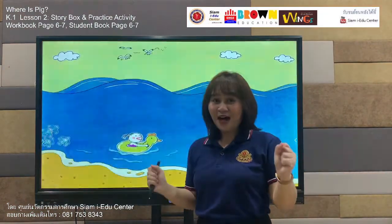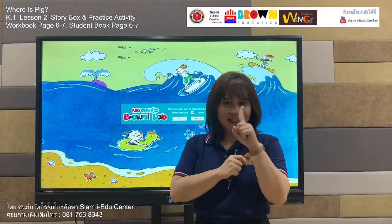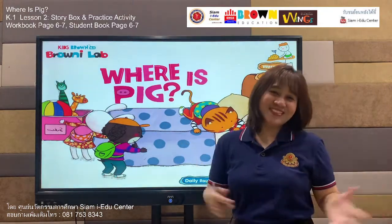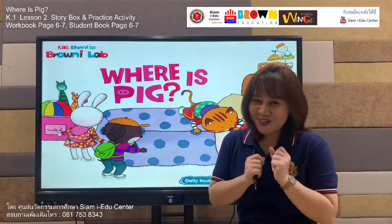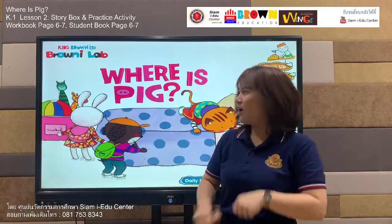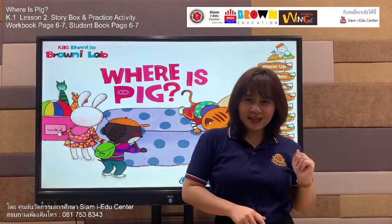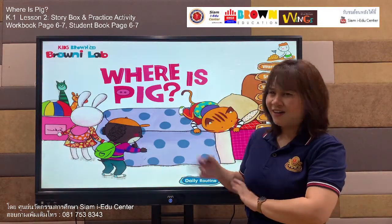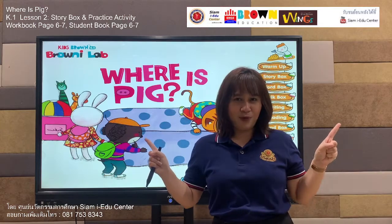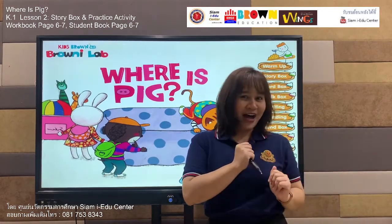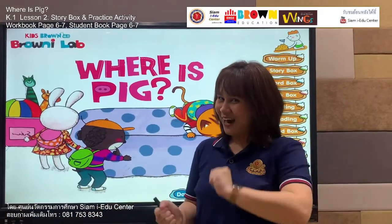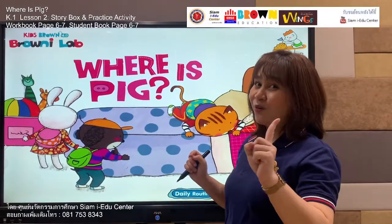Students, welcome back to our Brown English class. Let's focus on the other screen, everyone. Today we are going to have fun together with a wonderful story — Where is Pig? Where is Pig? Have you seen the pig in the picture? No? Oh no. So where is the pig? We are going to find out together. But before we move to our story box, teacher has some questions to ask all of you. Let's answer the questions first — we move to our daily routine.